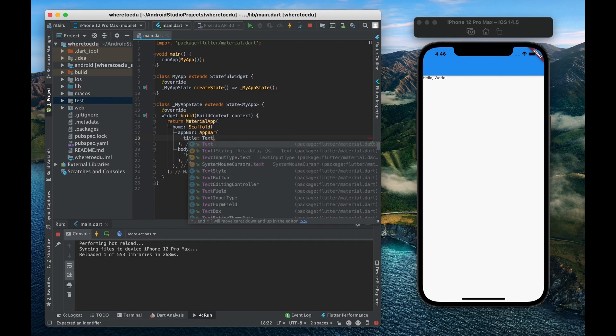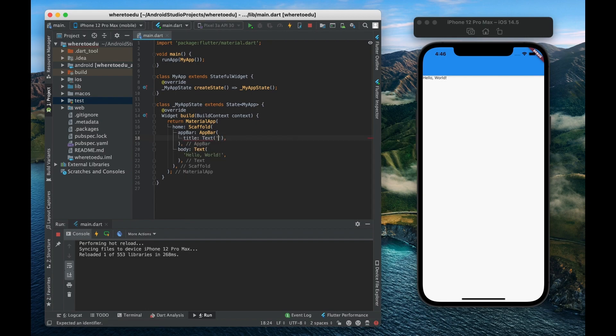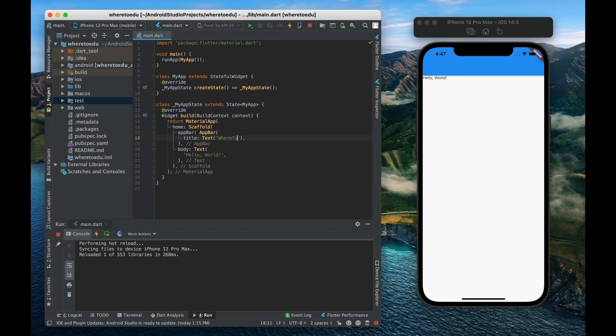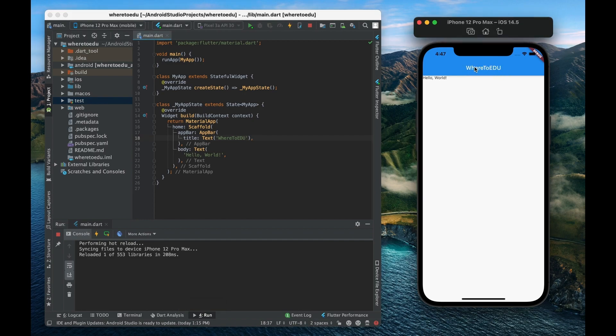So let's just give it a text widget and we'll give that title, let's see, we'll give it the name of our app which is where to edu. Where to edu and there we go. So now our title is displayed right here in the center of our app bar.